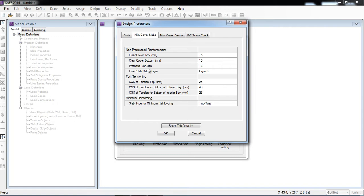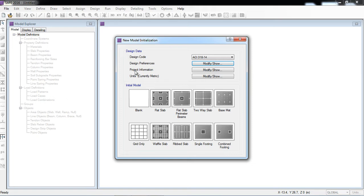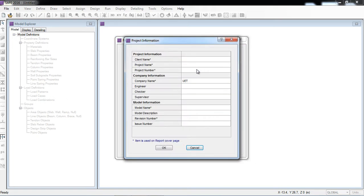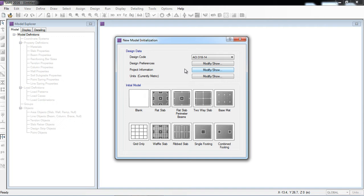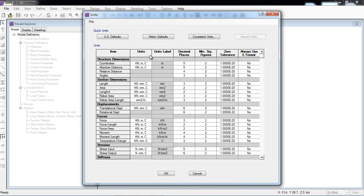All these settings are present in the Design Preferences. In Project Information, you can enter all project details, and when printing or reporting, this information automatically appears on the report. The units are currently set to metric. You can change the unit system to FPS with a single click.